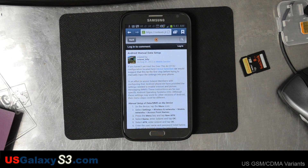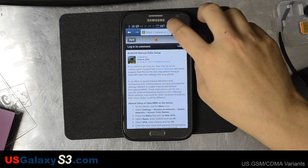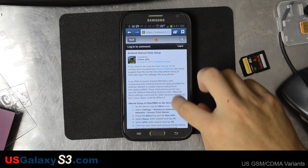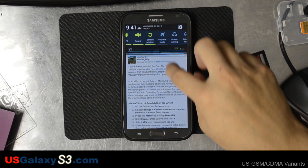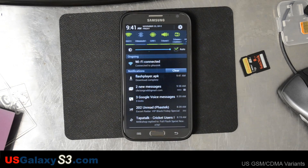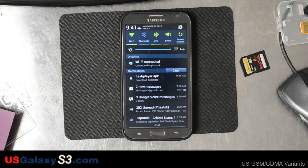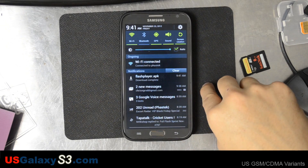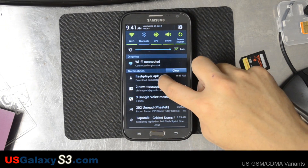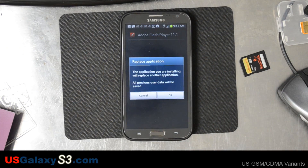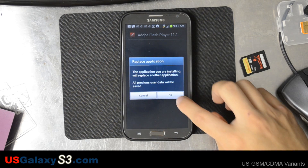Now, Flash isn't officially supported on Ice Cream Sandwich and Jellybean, but you can still get it to run on most devices. You can see that we downloaded this flashplayer.apk right there. Go ahead and click it and install it.